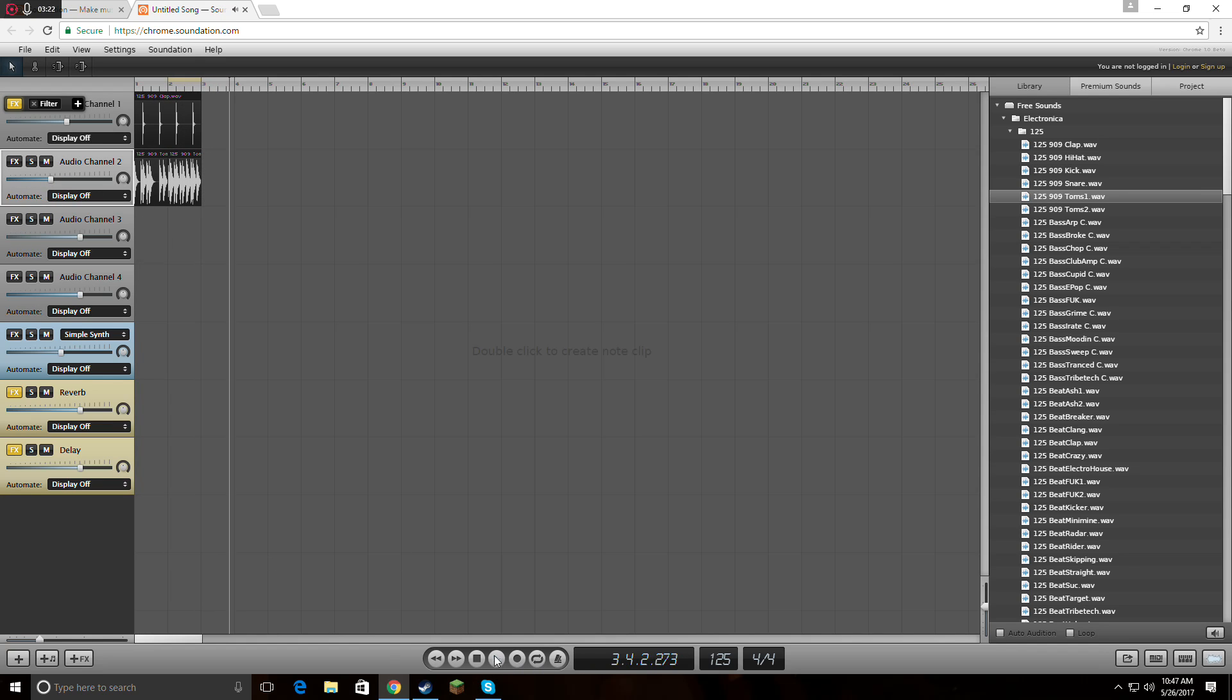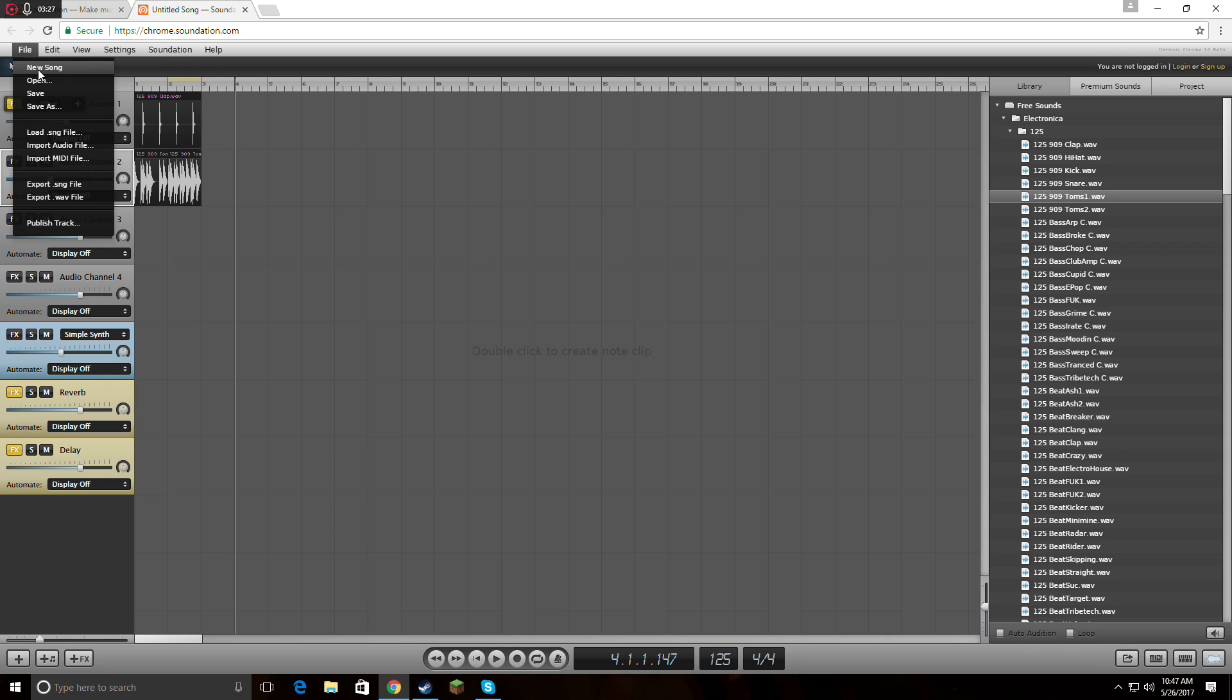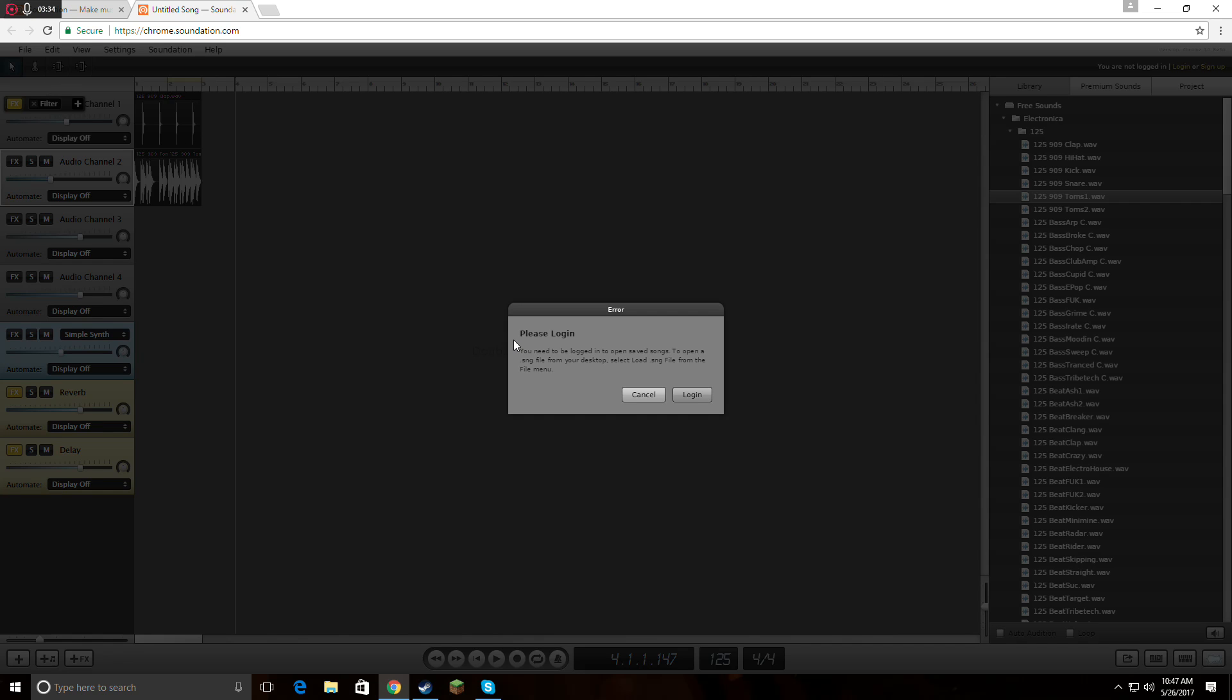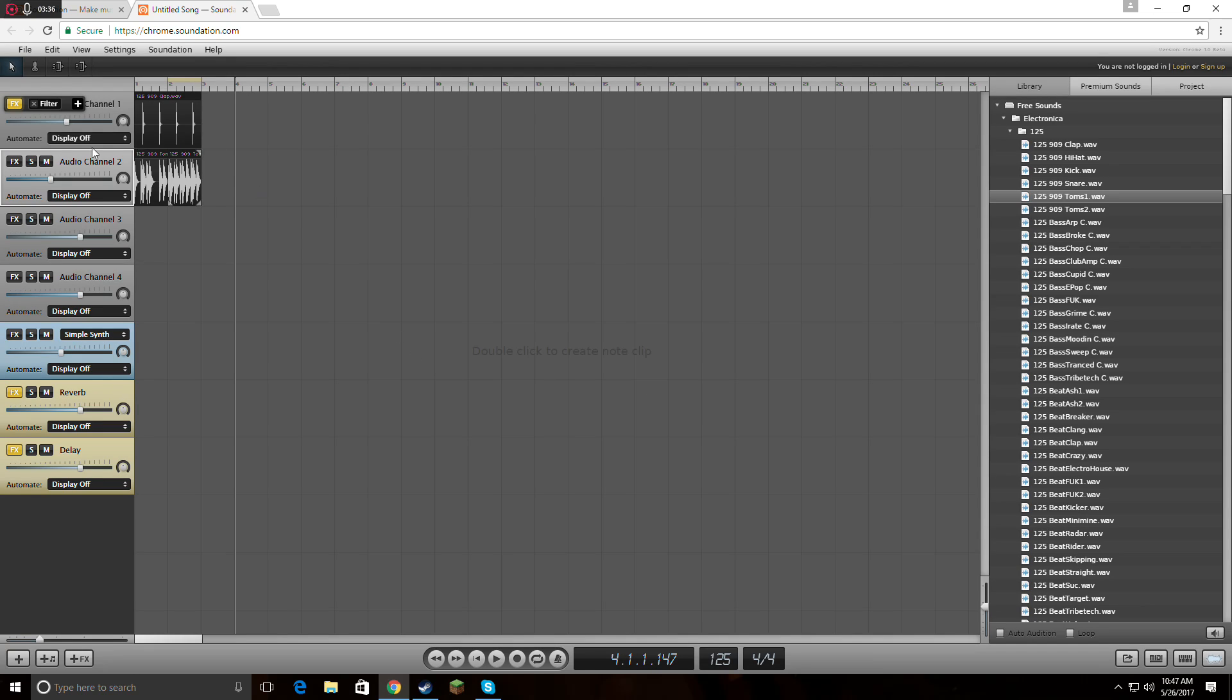So yeah, it's really easy to use. I can make it higher or lower. Really nice. When you want to save it, you just go to File, Save. Here you can start a new song, and here you open to see your previous songs that you've made. But obviously, you have to be logged in, which I'm not right now.